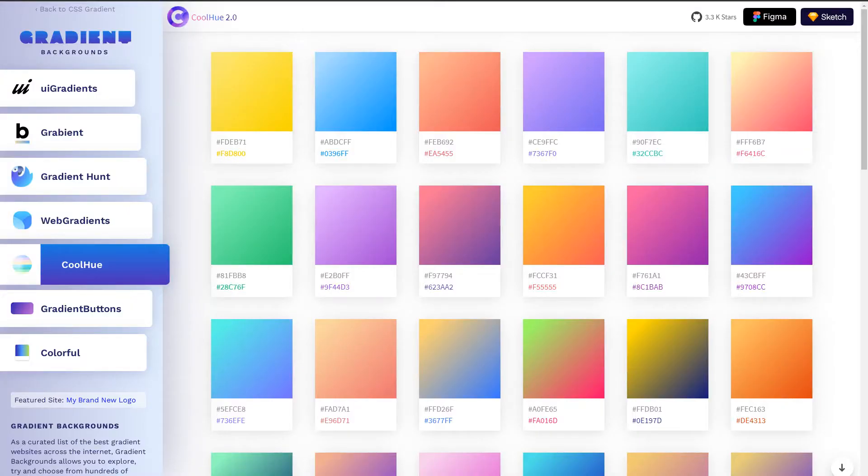Then we have CSS gradient.io where they have displayed selected gradients from several resources.